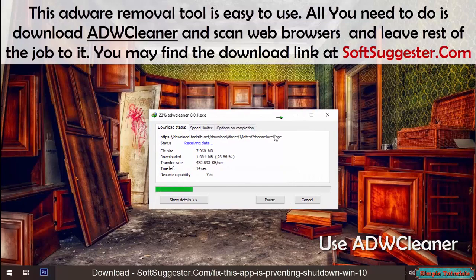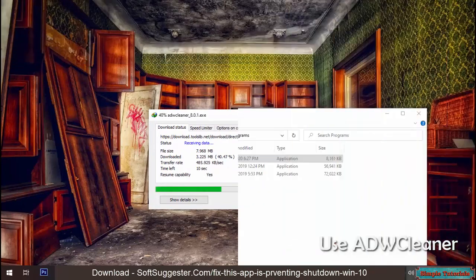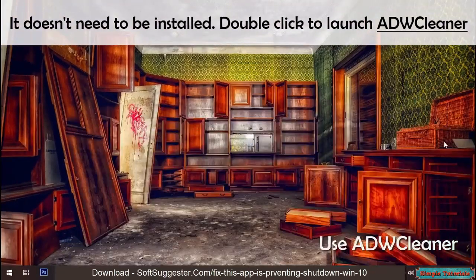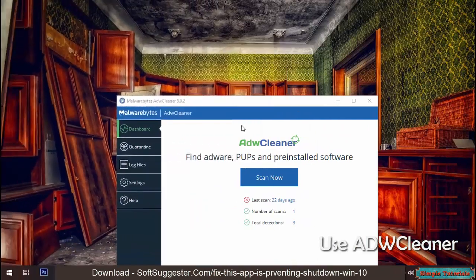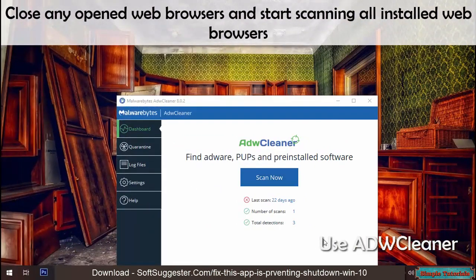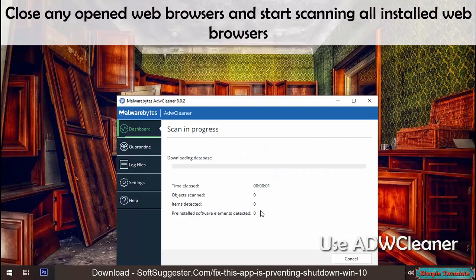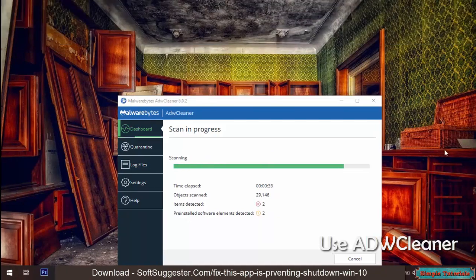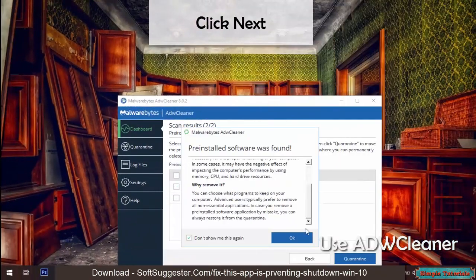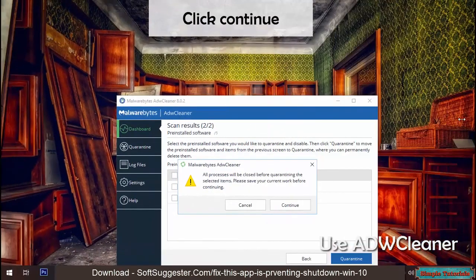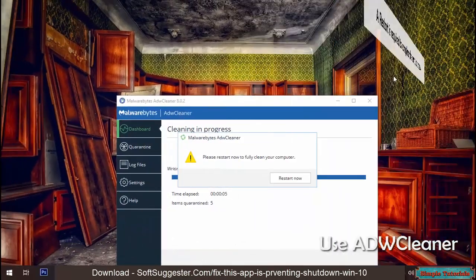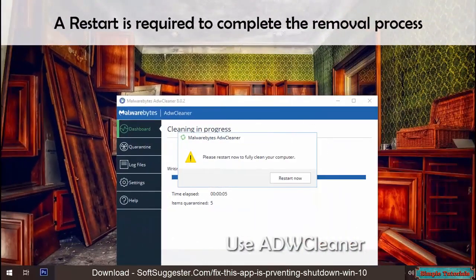You may find the download link at softsuggester.com. It doesn't need to be installed — double-click to launch ADWCleaner. Close any open web browsers and start scanning all installed browsers. Click Next, click OK, click Quarantine for the next step, then click Continue. A restart is required to complete the removal process.